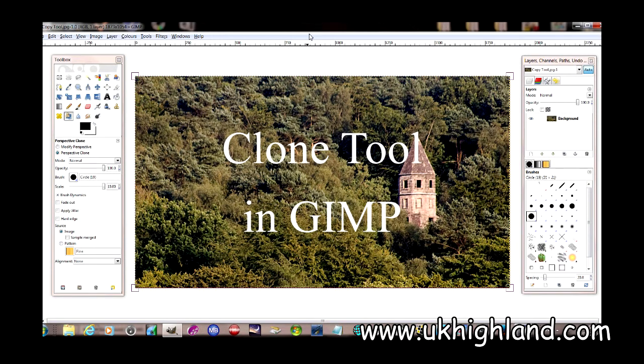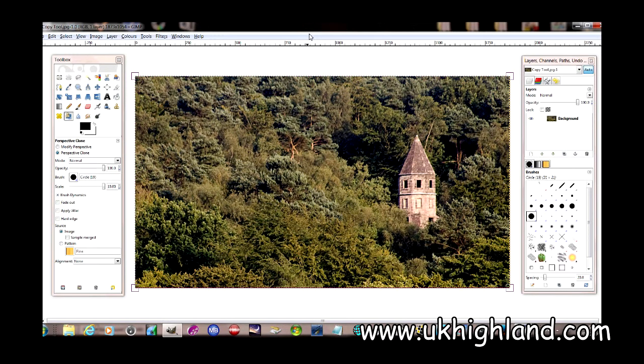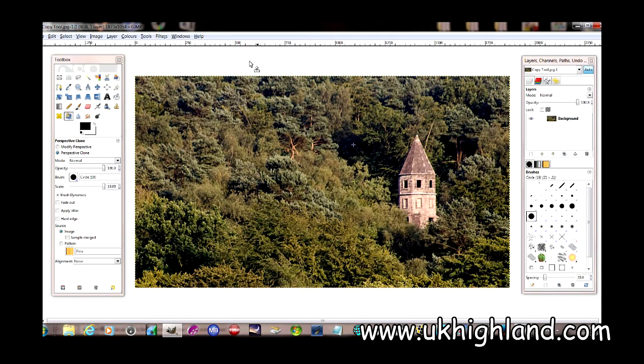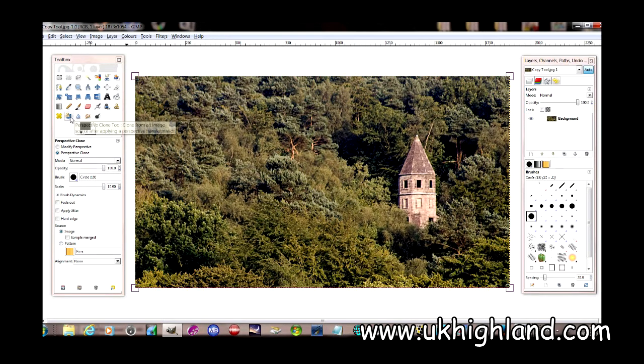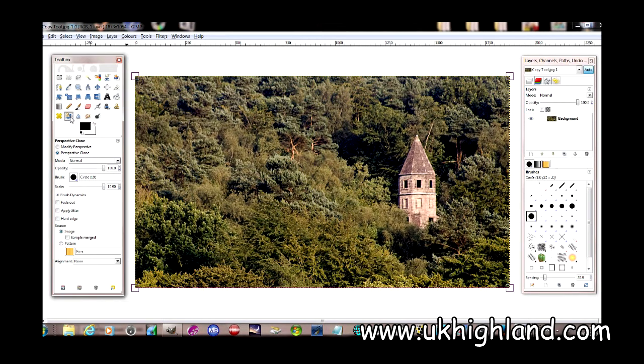Hello YouTube and welcome back to UK Highland Photography. Today we're going to be looking at the perspective clone tool in GIMP.